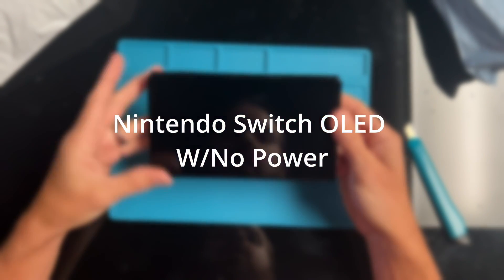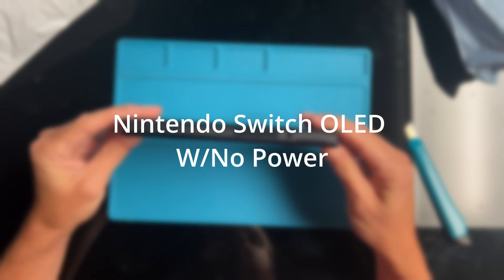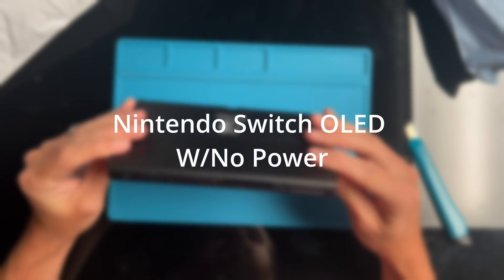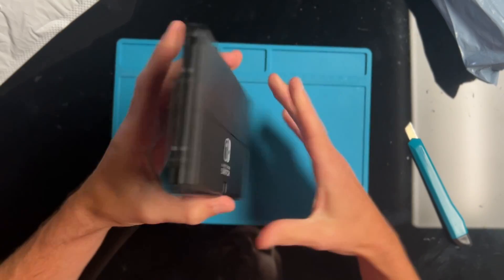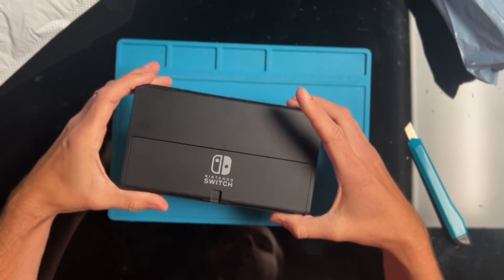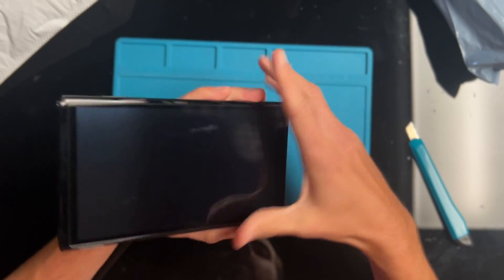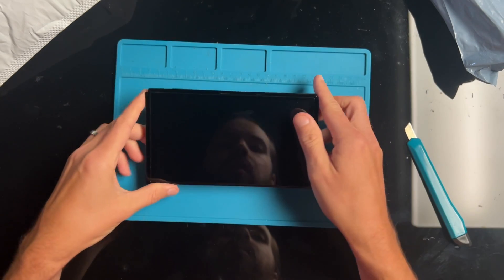Hello and welcome back to the channel. Today I'm going to diagnose and try to fix this Nintendo Switch OLED that I bought off eBay.